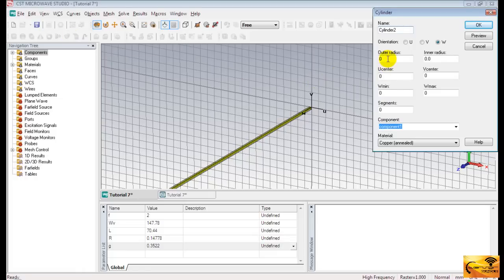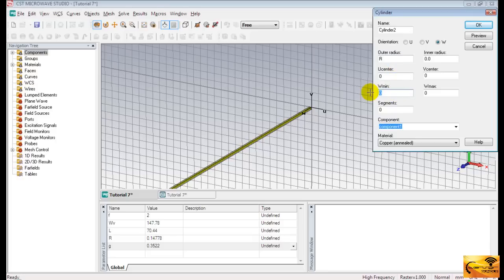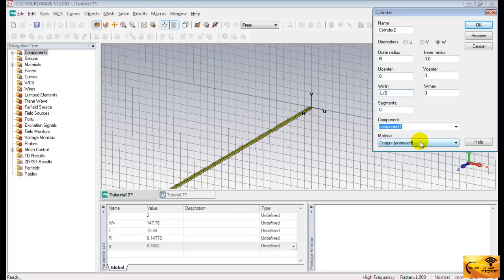The outer radius remains equal to R. And since the height of this cylinder is along negative W axis, give a value of negative L by 2 in W minimum field. And the material will remain copper. Press OK to complete the cylinder.